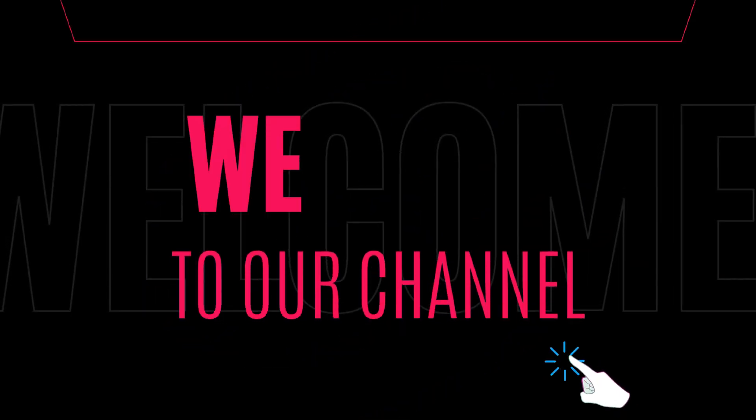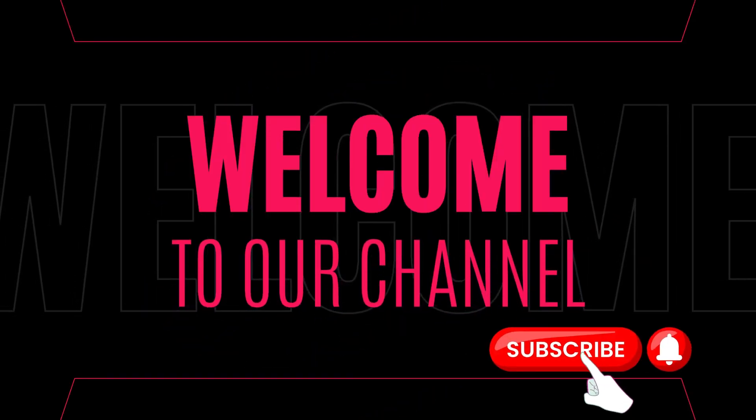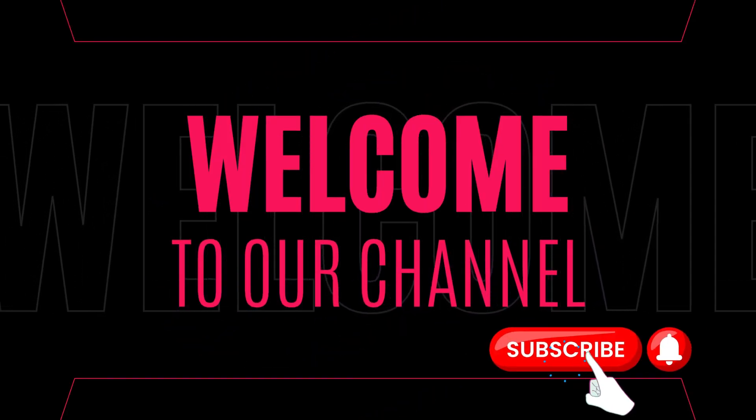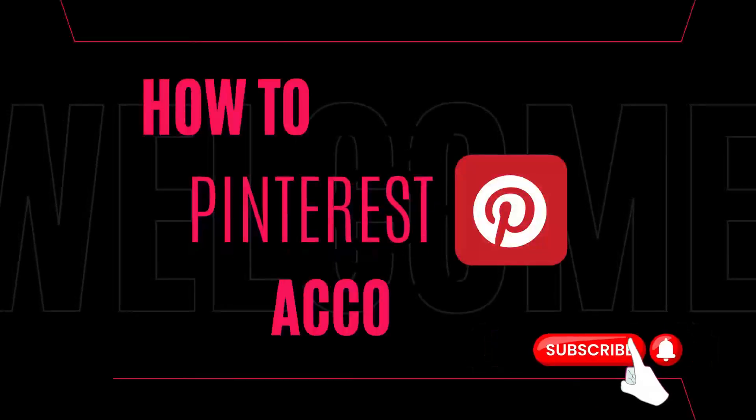Hey there, welcome back to our YouTube channel. Today, we're going to show you how to delete your Pinterest account.